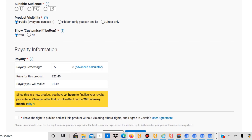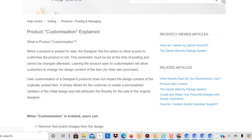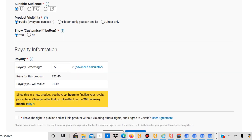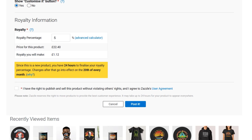You have to select the appropriate audience suitability — I select Universal. For product visibility, I select Public because I want everyone to find it on the marketplace. Zazzle allows you to list products on the marketplace with organic traffic, which is great — unlike T-Public or Threadless where products are hidden. There's also a 'Show Customize It' button, which I leave on so buyers can add their own text or customizations.